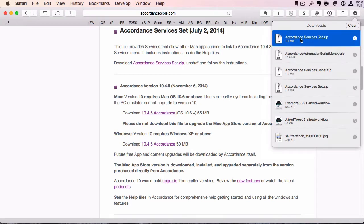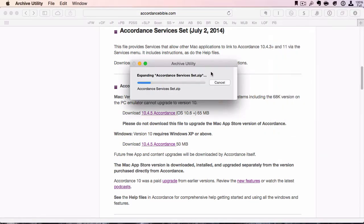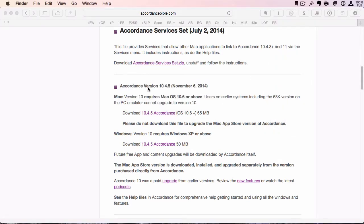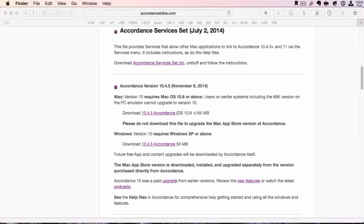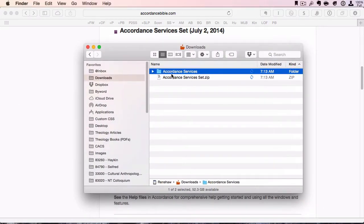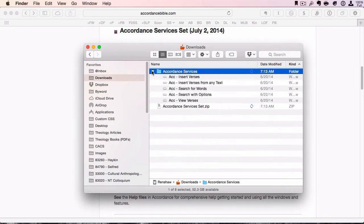Once that's downloaded, you can double-click it and it should unarchive. You'll see your zip file and then your services folder.